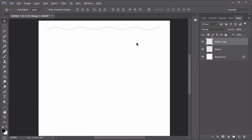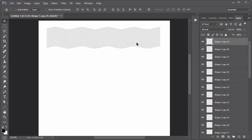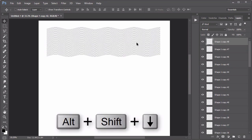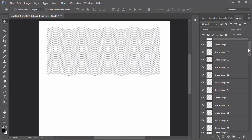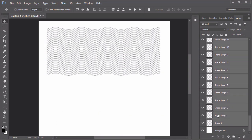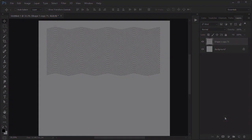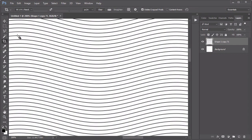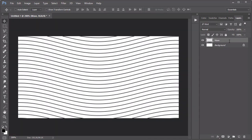Create a series of wave lines by selecting the Move tool, then holding Alt, Shift, and the down arrow key. Merge the layers together. Using the Crop tool, crop the canvas so that you create one rectangular box with identical wave peaks on both sides.